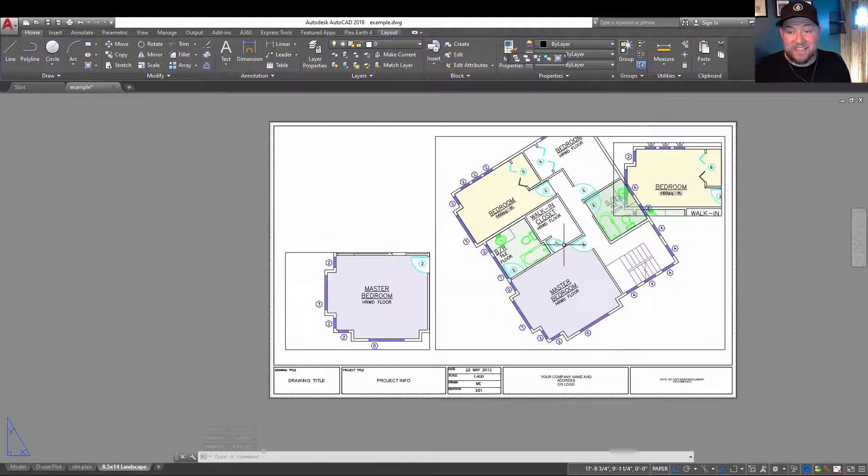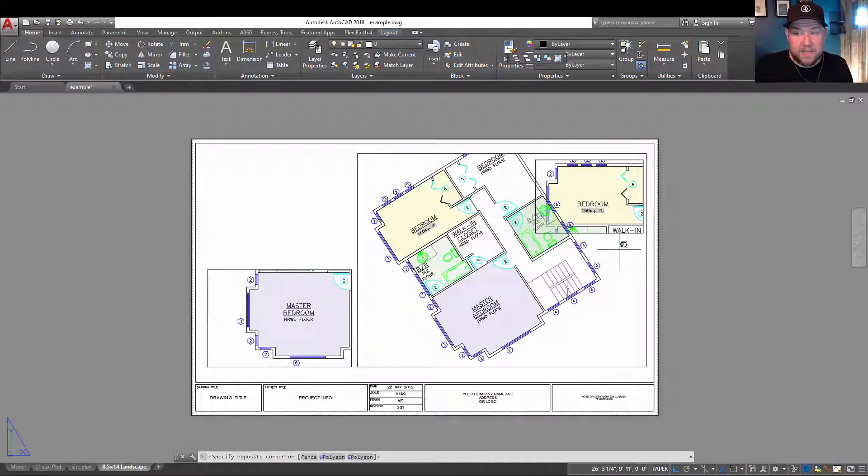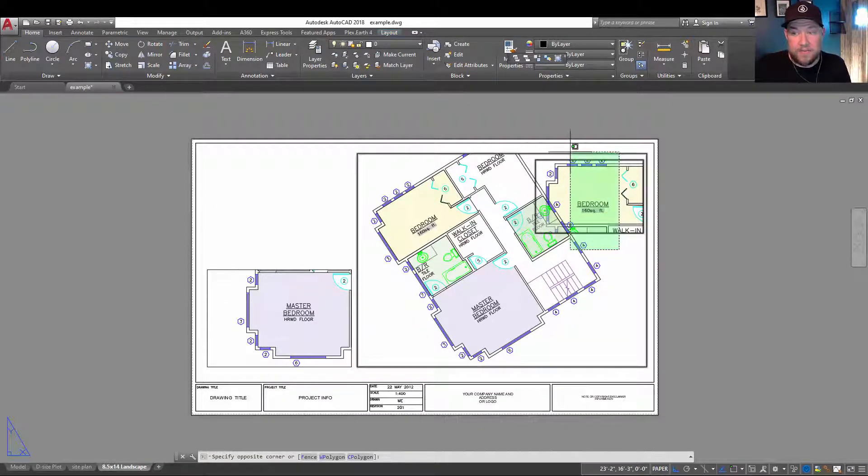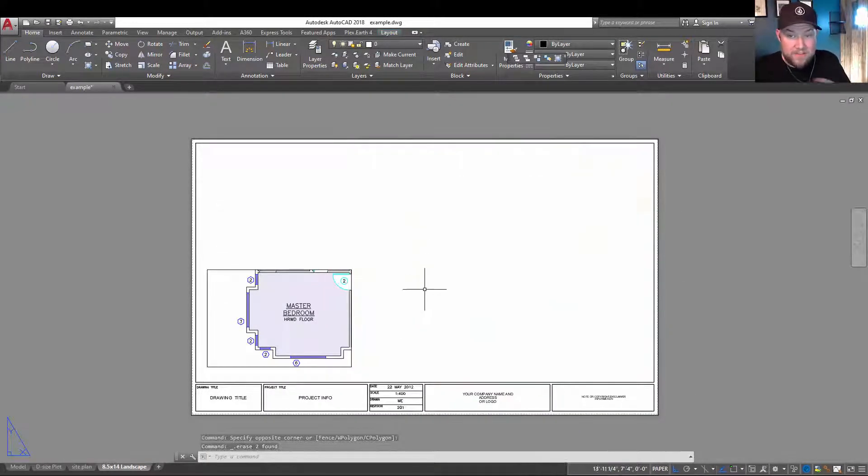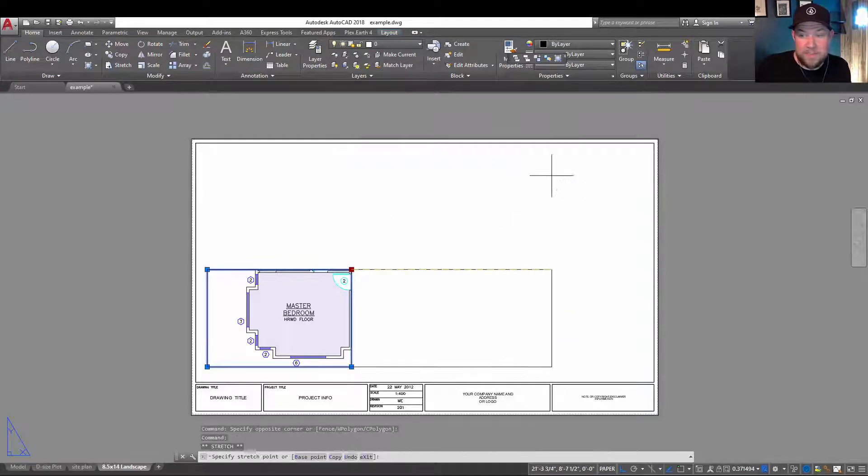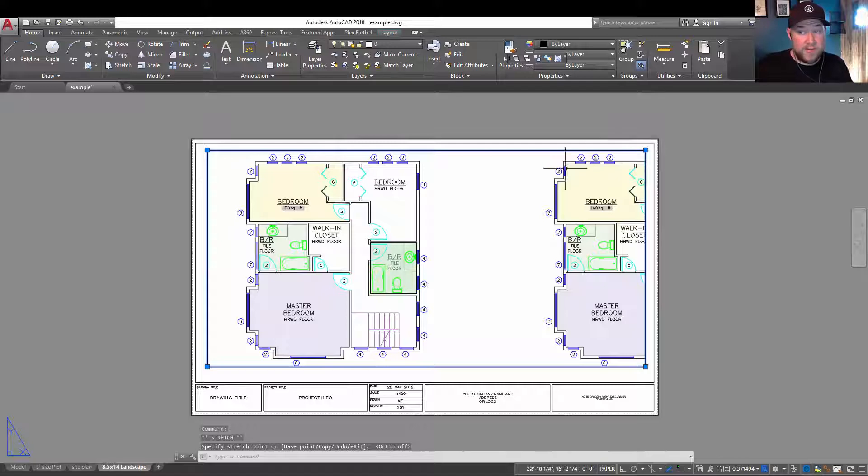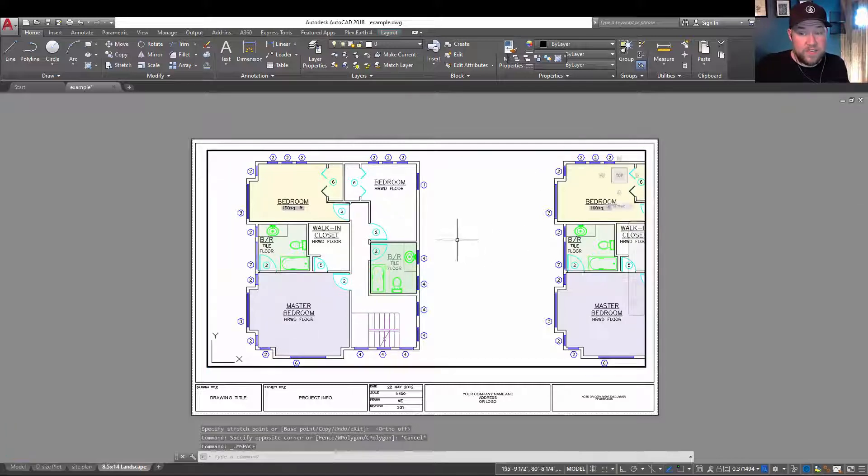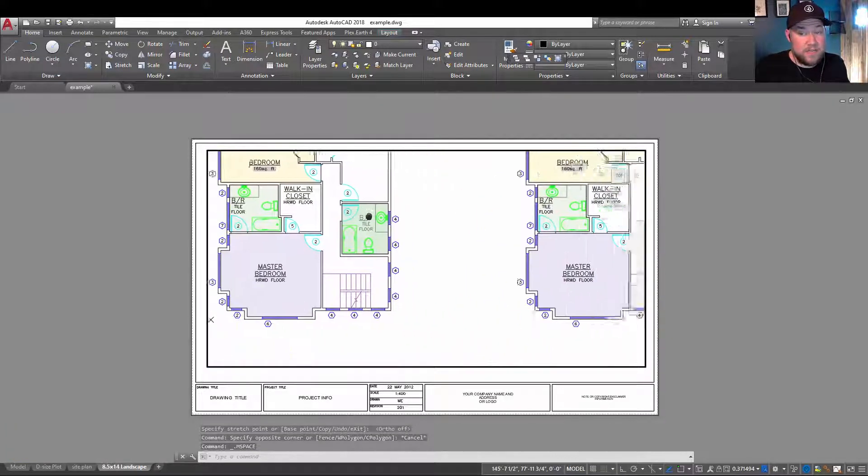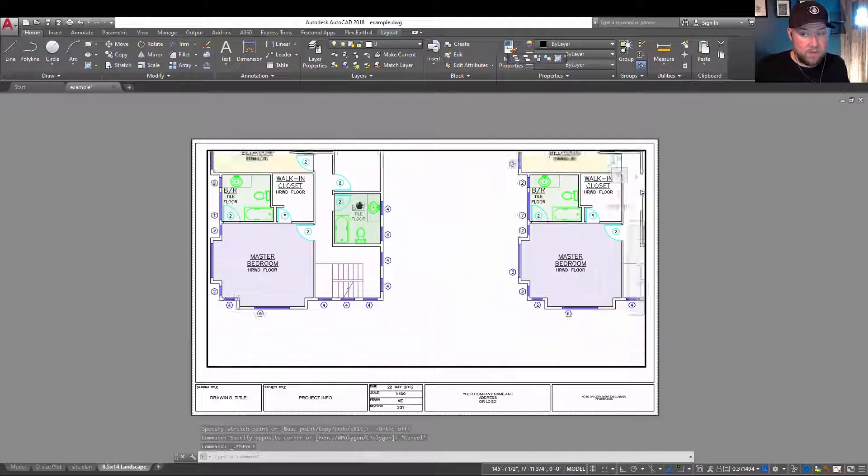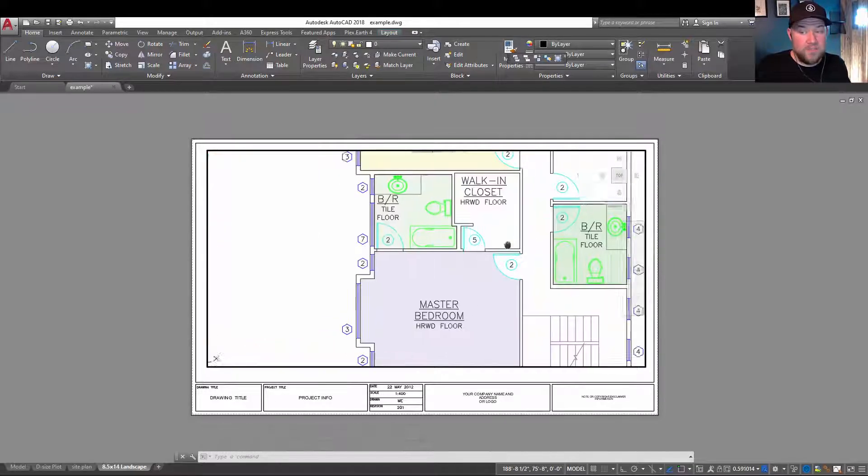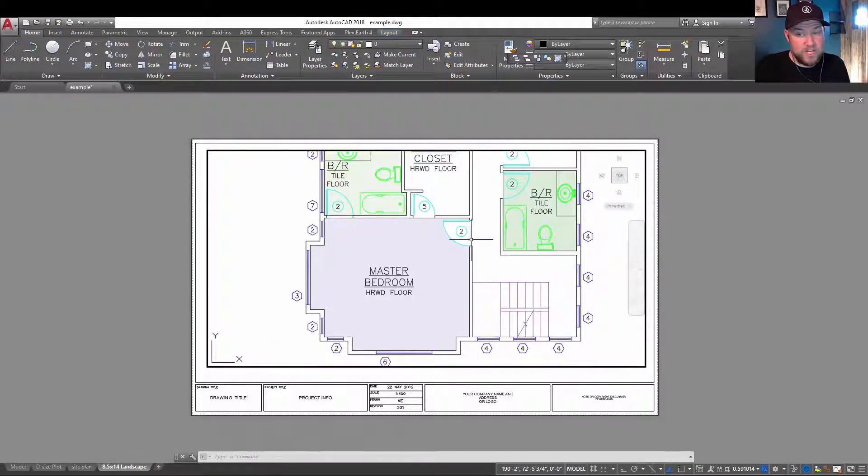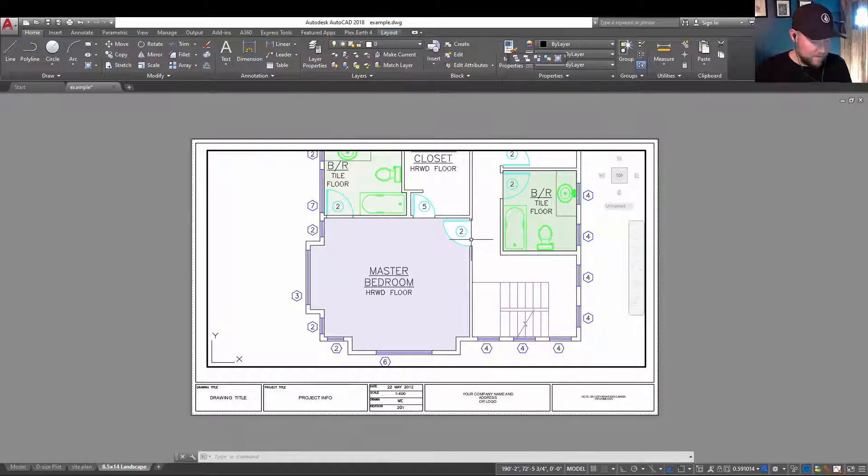All right, so the last tip we're going to be taking a look at today is how do I set up a viewport to simply show everything in my model space? Maybe this is just for a test plot and you don't care about scale, you just want everything to fit nicely. Now you can simply create a viewport and zoom and move something around, but if you have multiple objects or an odd scale, that can be kind of a pain.